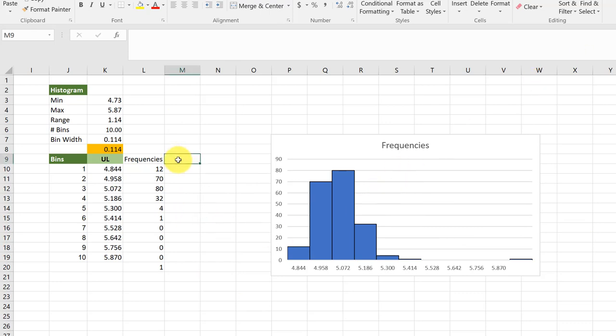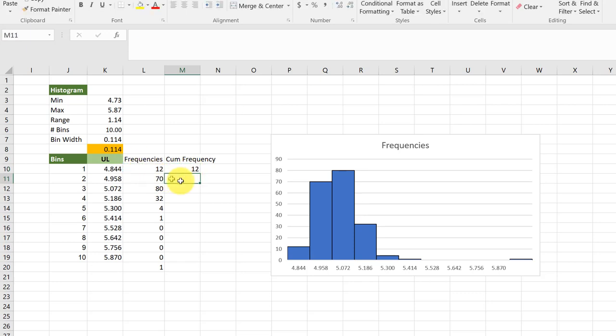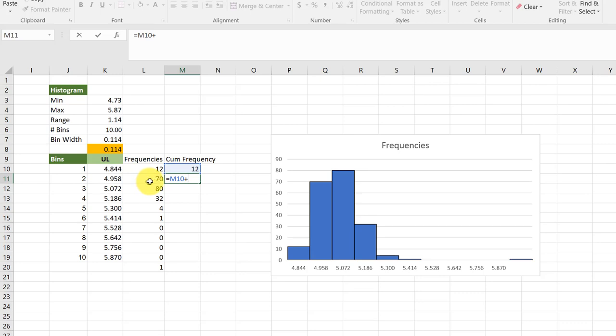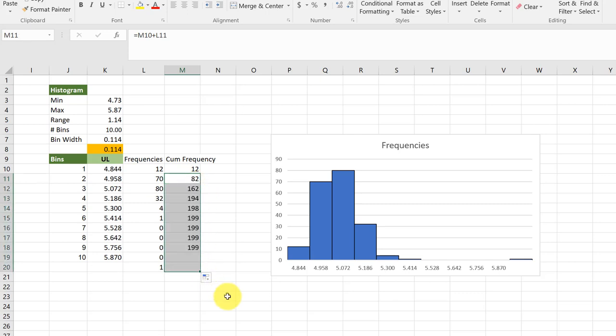We're going to add a column for our cumulative frequencies, and all we need to do is go equals, get our first cell, and then the second cell is equal to, of course, the cumulative, which is the sum of the first cell and the second cell. Now I can just copy that down to get my values for my cumulative frequency.